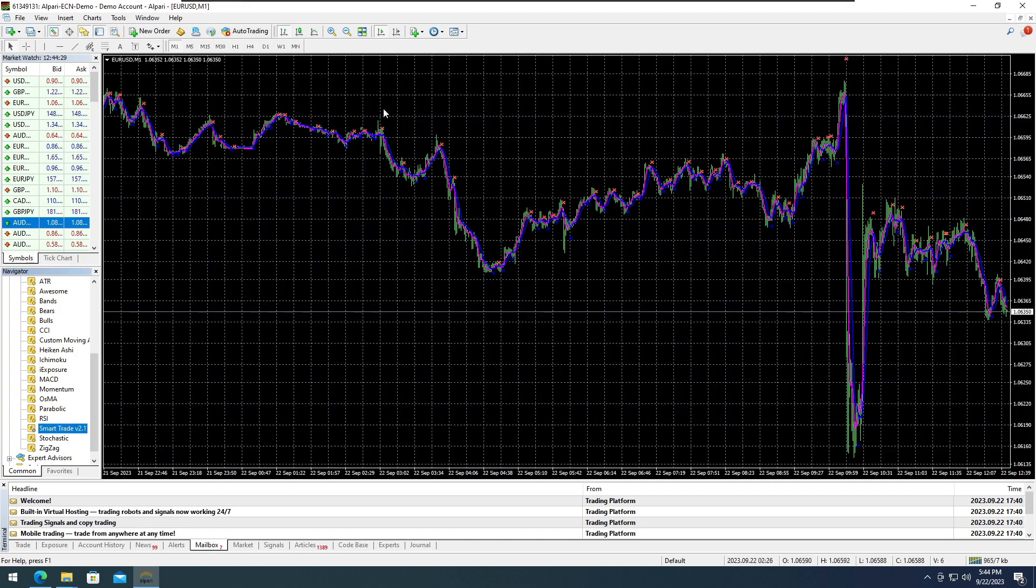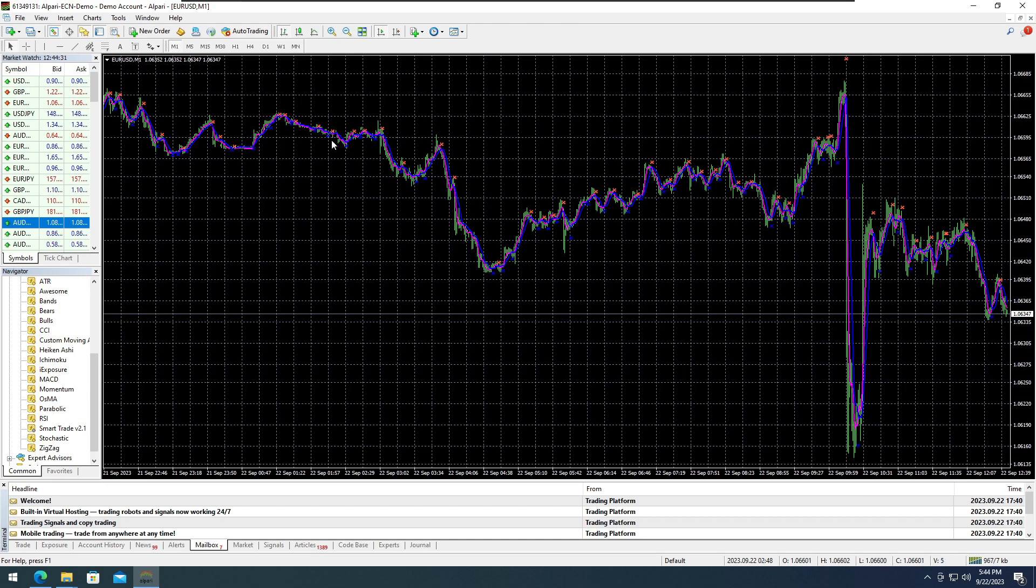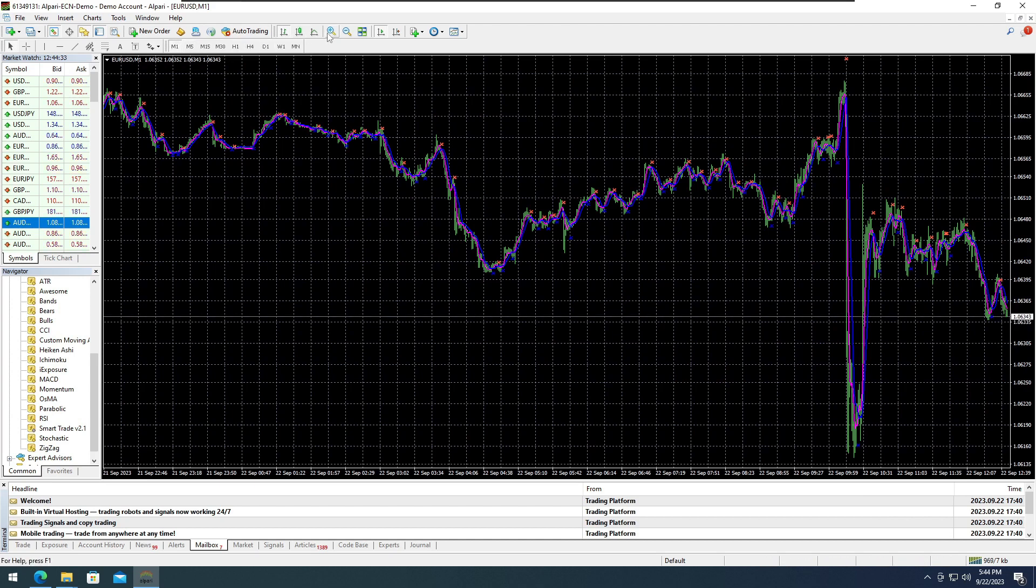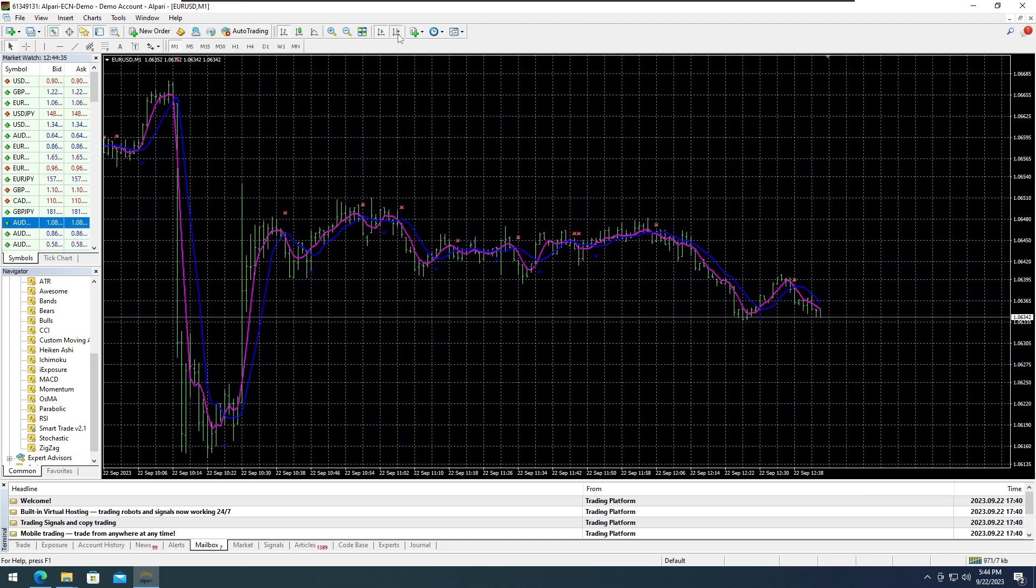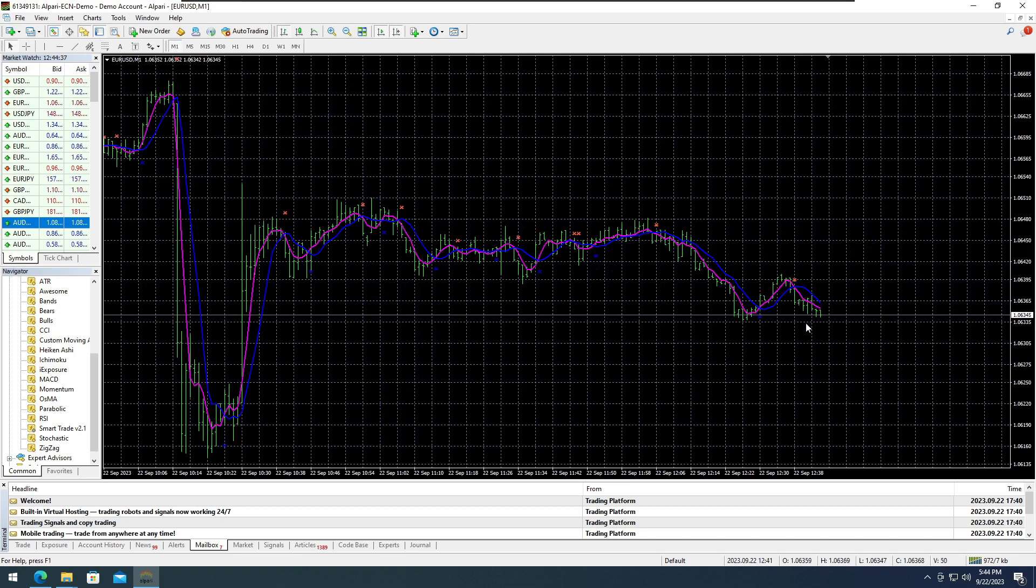As you will notice, there are clearly marked blue and purple lines with dotted or X marks. This indicator possesses the ability to detect trends and reversals.